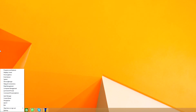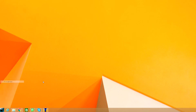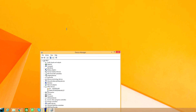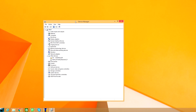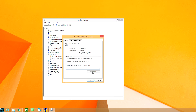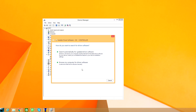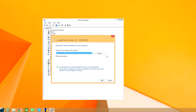If you hit Windows + X on your keyboard you can get to Device Manager, which we'll need. As you can see, there's a problem with the driver. To fix it, double-click on it, click Update Driver, then Browse my computer.